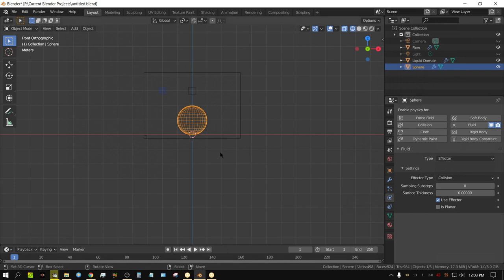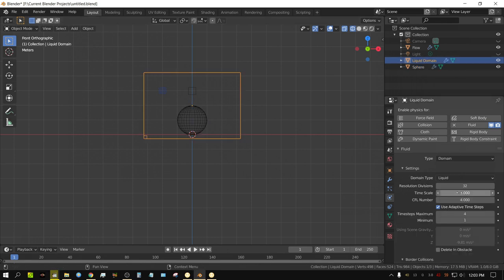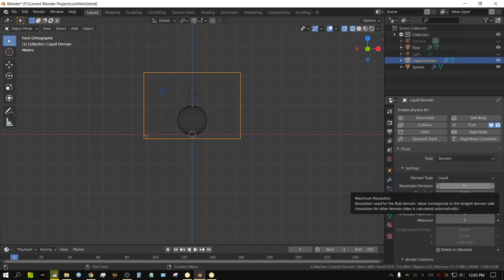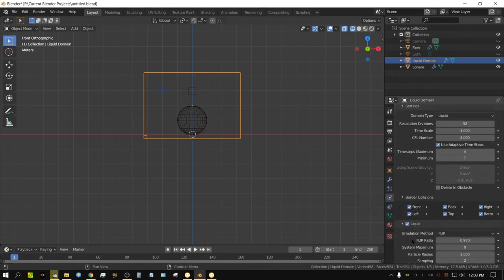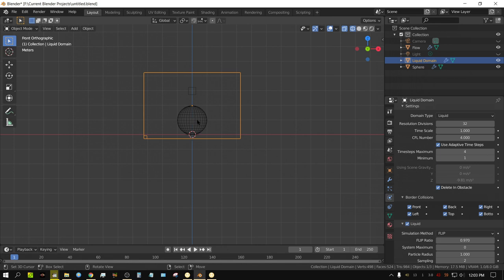I'm going to keep this set to 32, so I can show you what 32 resolution looks like and how low it actually is. I always check 'Delete in Obstacles.' Essentially, all that's doing is: any fluid that somehow gets inside an obstacle like this sphere gets deleted, because you're not going to see it anyway. It will just add to the difficulty of the simulation. So if you just delete whatever's inside obstacles, it's not going to make the simulation look any different, but it may make it just a tiny bit quicker.